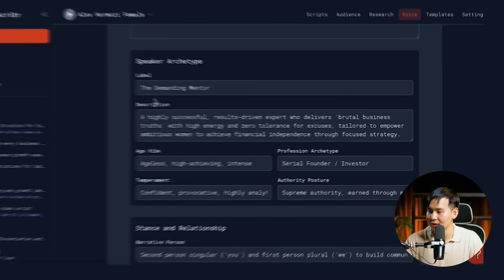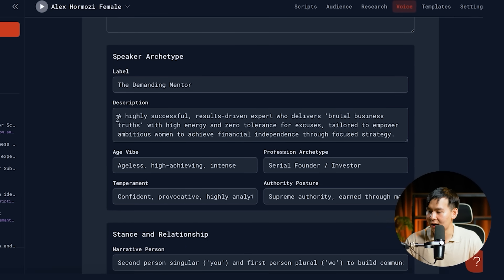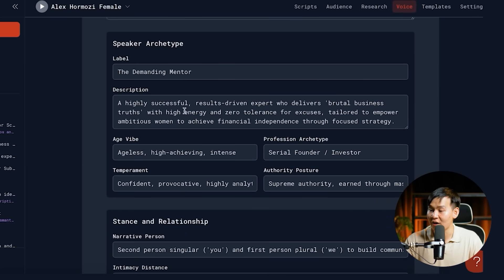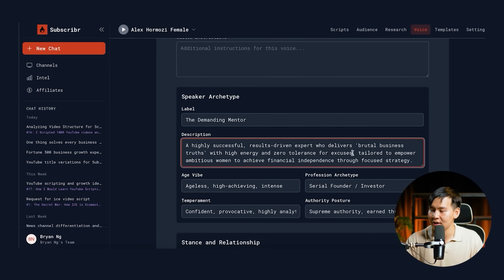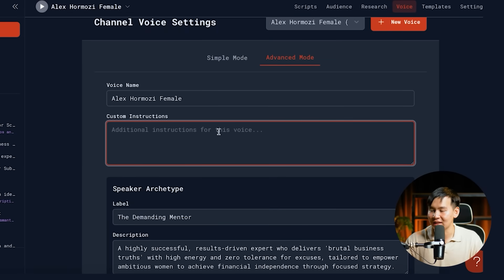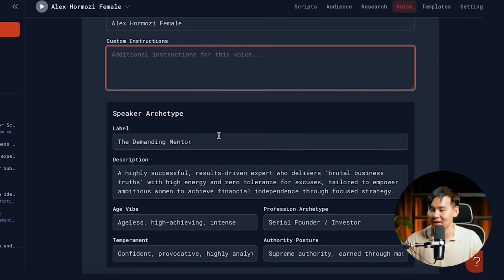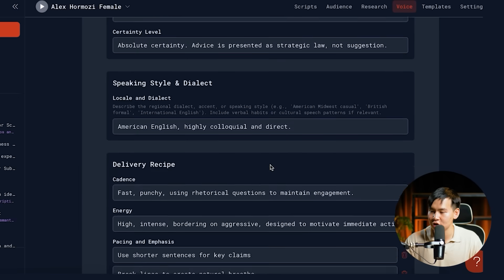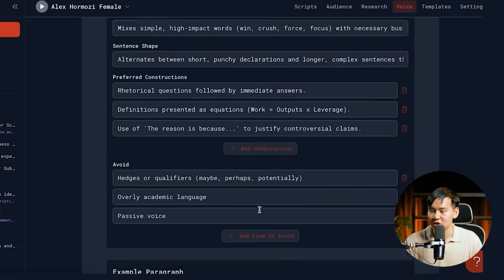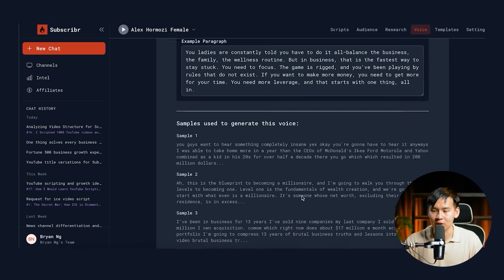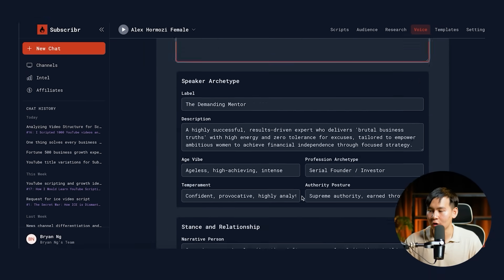If you click into Advanced Mode, you can see it's labeled 'The Demanding Mentor' — a highly successful, results-driven expert who delivers brutal business truths with high energy and zero tolerance for excuses, tailored to empower ambitious women to achieve financial independence through focused strategy. And if for whatever reason this isn't super accurate, you can go in and manually edit it, or give it custom instructions to edit all of these. It understands the stance and relationship, speaking style, delivery recipe, rhetorical toolkit, spoken patterns, diction, syntax, and gives you example paragraphs so you can see whether it's accurate.